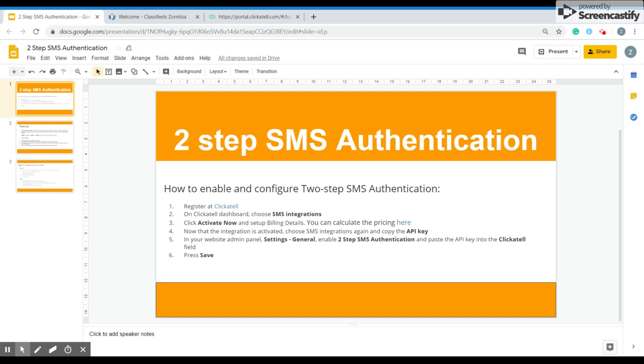You have to choose the SMS integration again and copy the API key. In your website admin panel you have to go to settings, general, and then you have to enable the function. You have to paste the API key into the Cricotel field. Then you have to press save. Now I'm going to show you how to do that real quick.